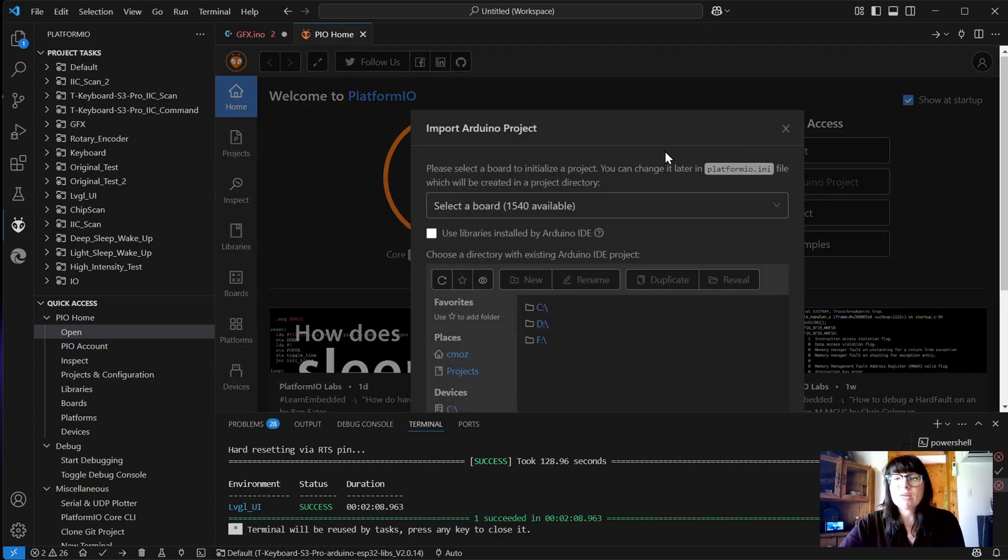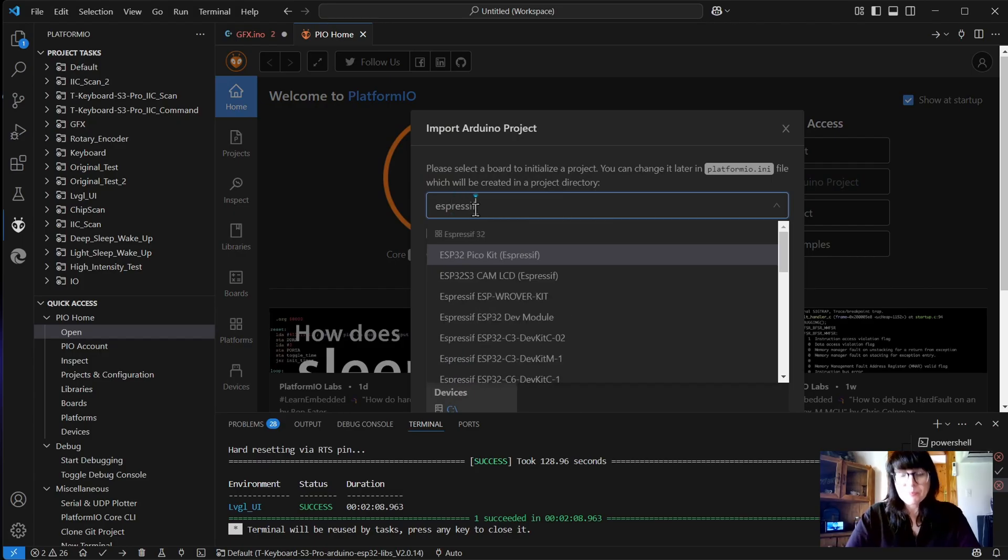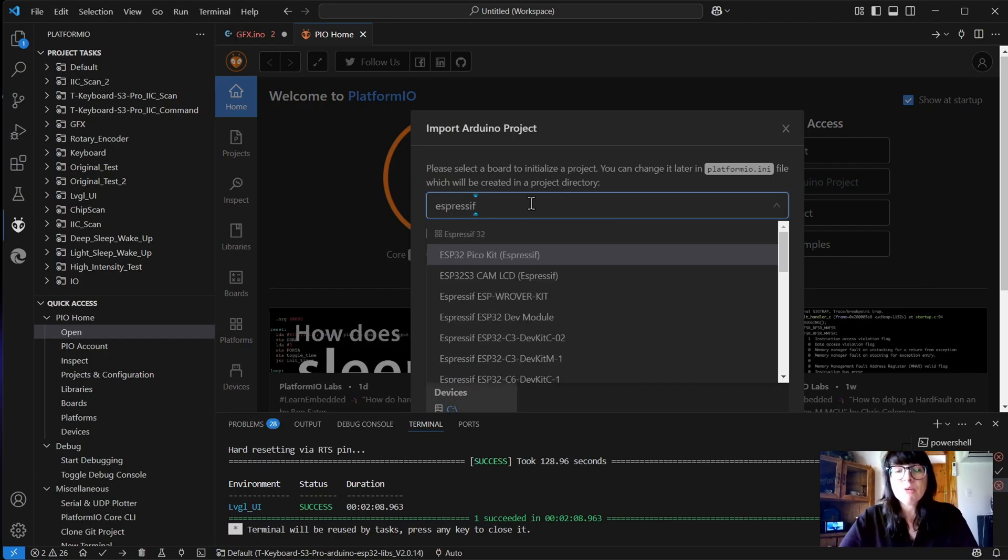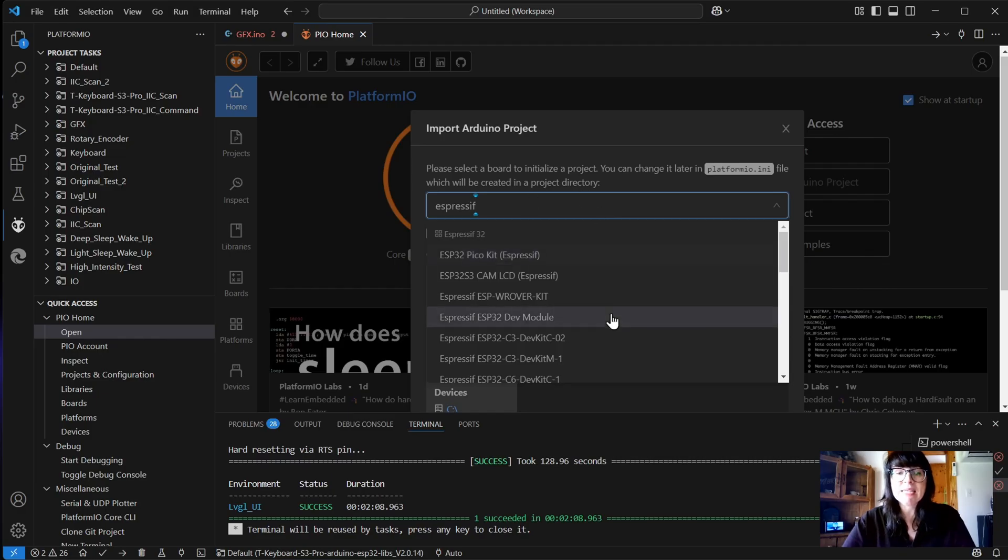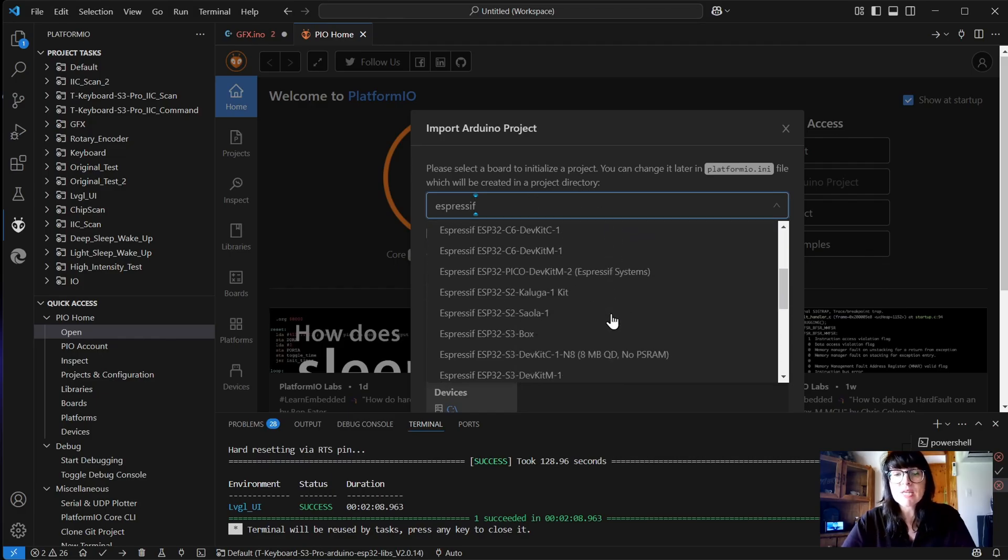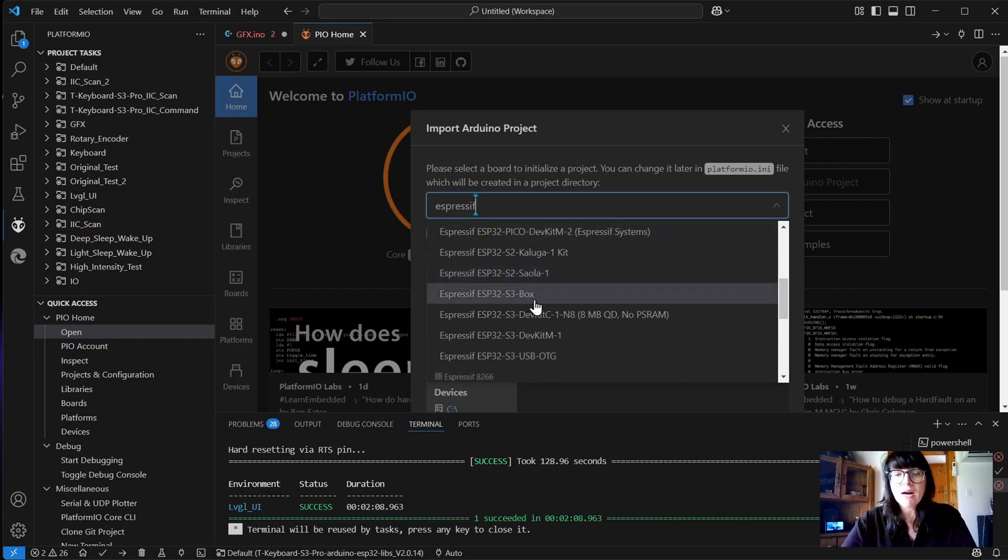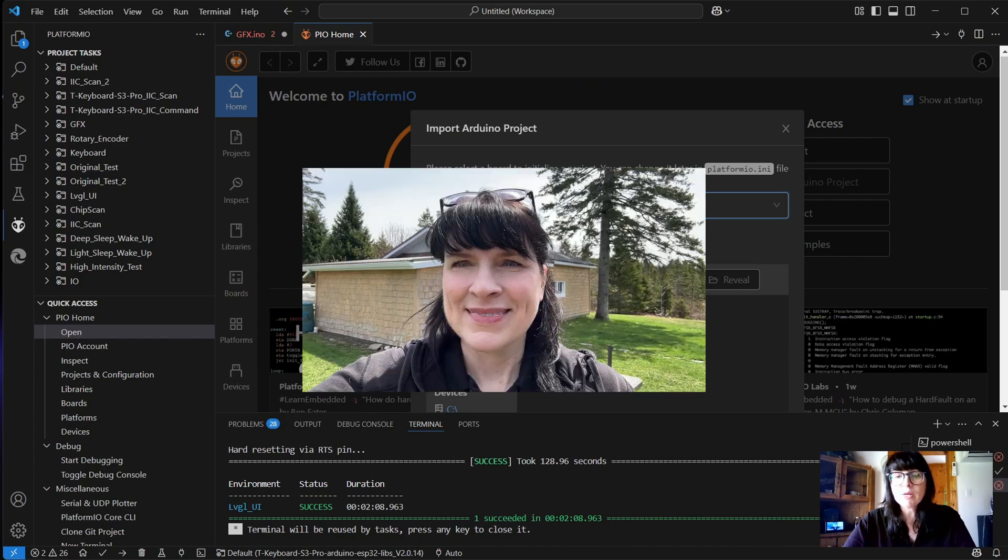We're going to select a board. I usually start by typing Espressif, which is the company that makes the ESP32 boards. Then we're going to navigate down to the S3. I did choose S3 box for this one, and that one did work.